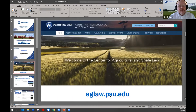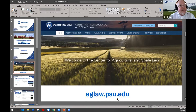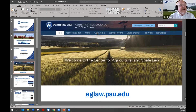The most important thing we want to get across is to come to our website and check out the materials available for you. We have a banner across the top with drop-down menus about the center, listing all our events, publications, research by topic, and a watch-or-listen tab to view past webinars and listen to our podcasts.